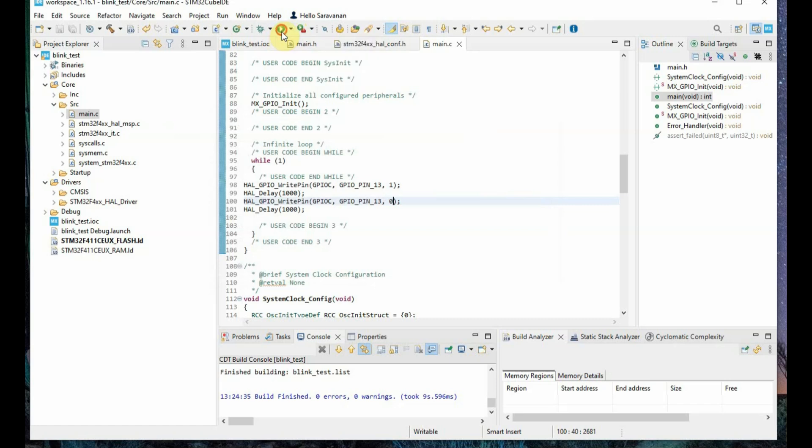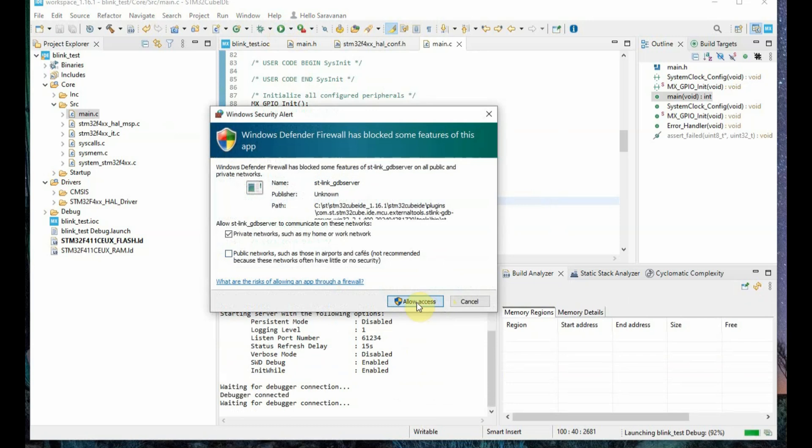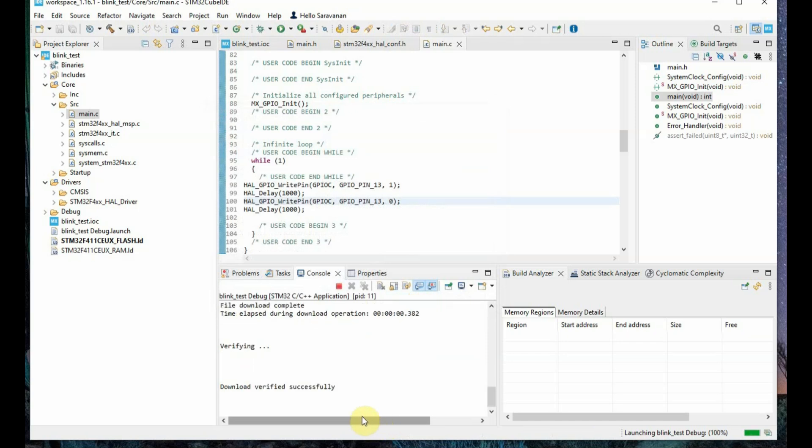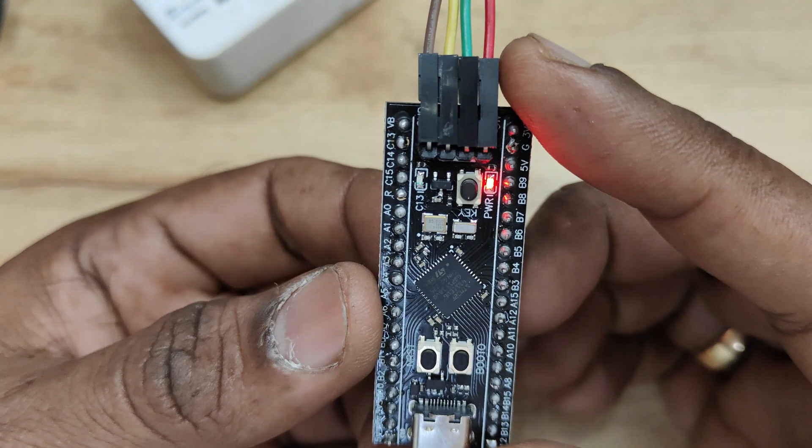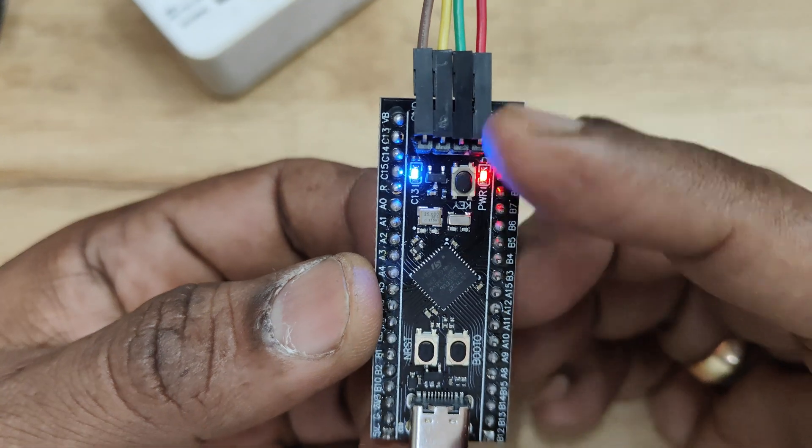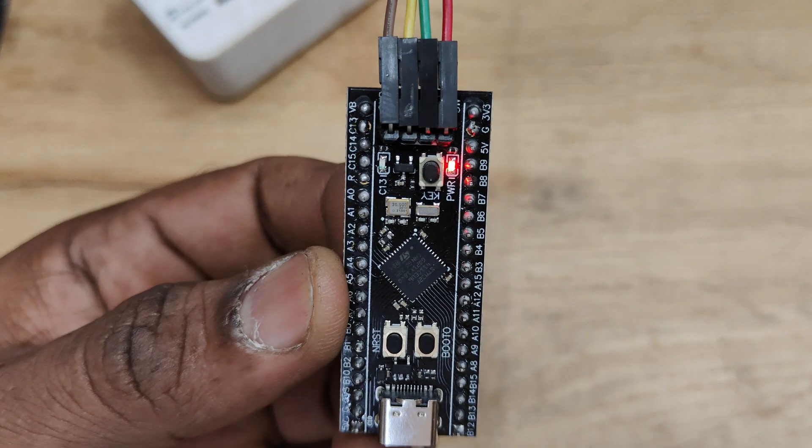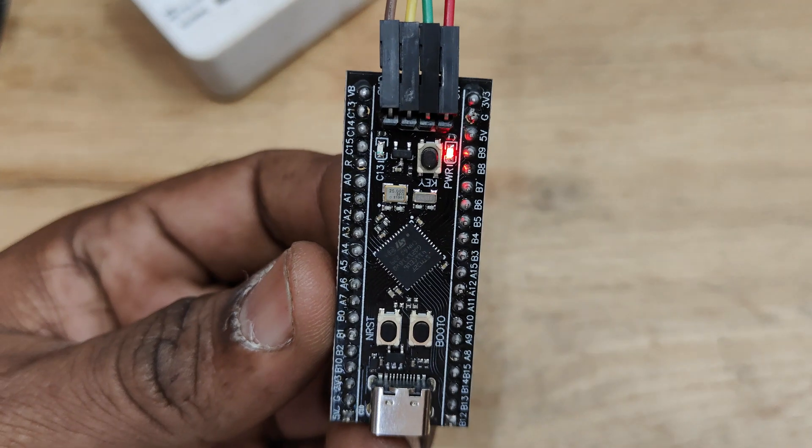Now click on run straight away. Now the code is being uploaded. Code will be automatically uploaded to the board through the ST-Link dongle. Now you can see the onboard LED PC-13 blinking 1 second on and 1 second off.